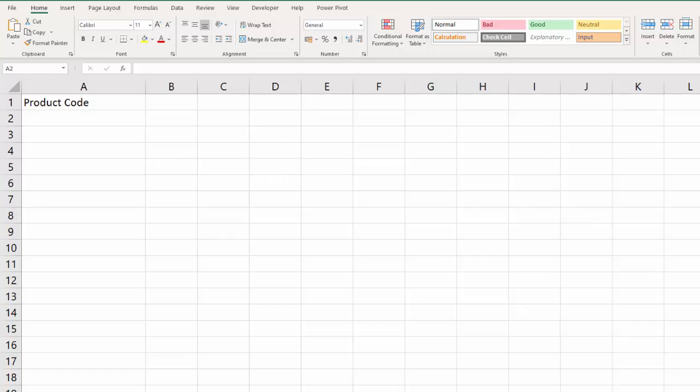Hi, it's Chester Tugwell at Blue Pecan Computer Training. In this video we're going to look at preventing users entering superfluous spaces in a product code or any sort of text value.